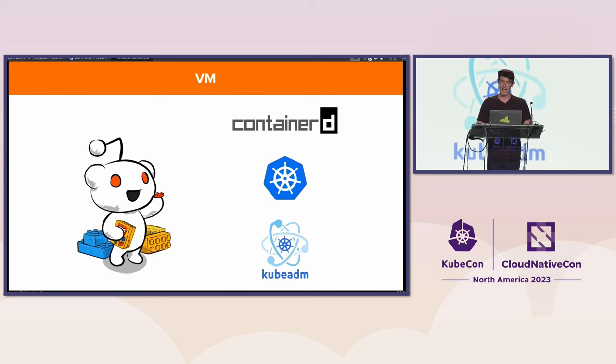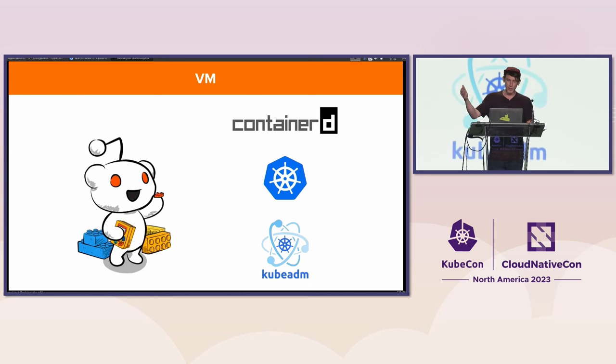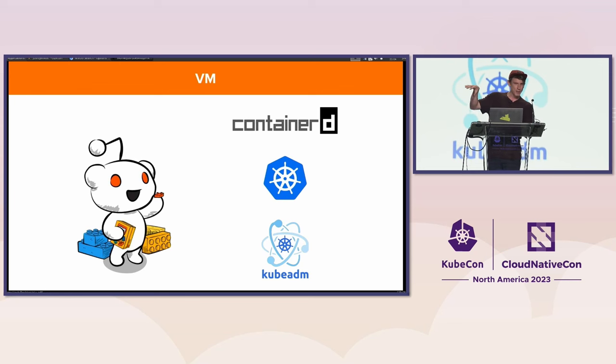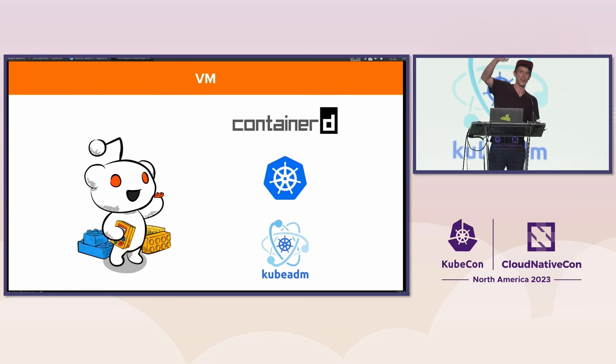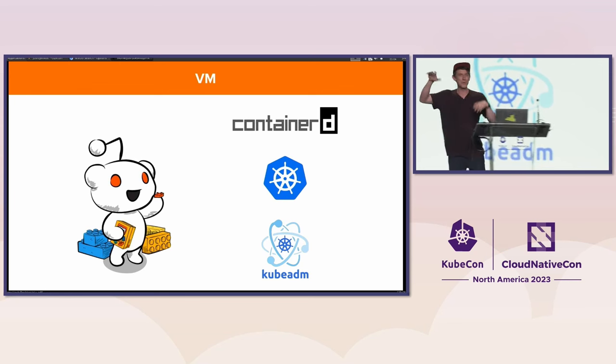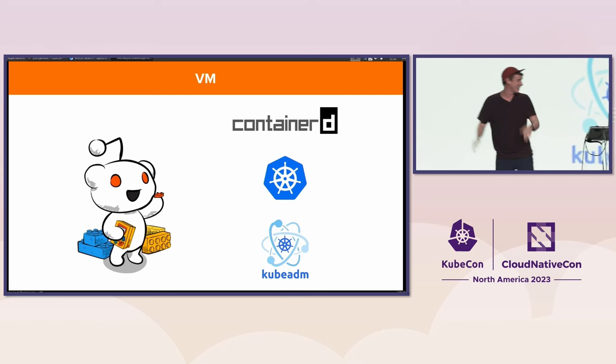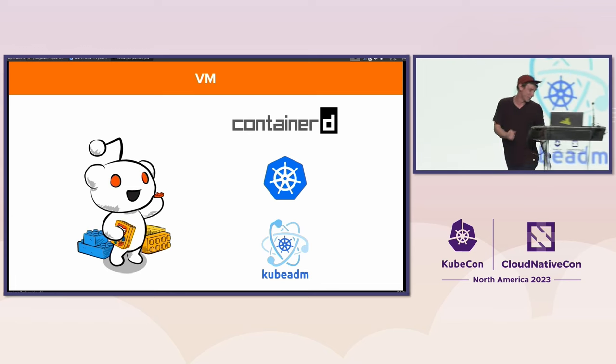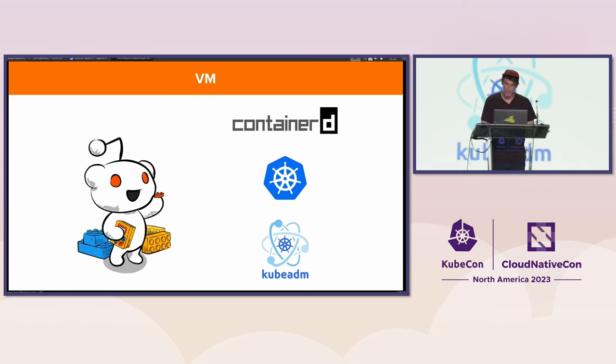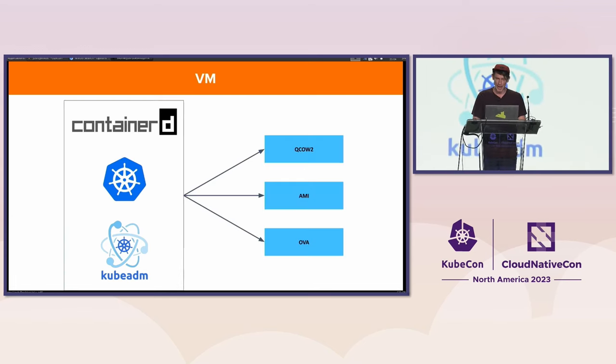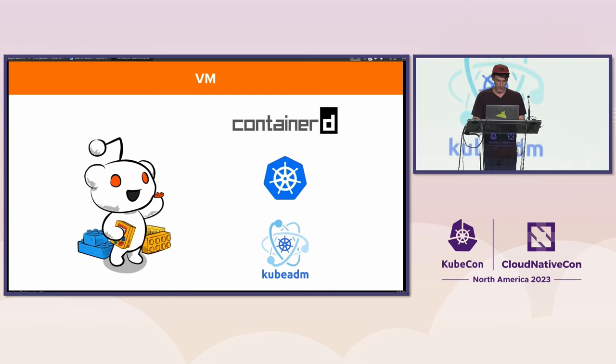The first thing we need to do is go in, set up a VM with these things, almost like Packer style. Show of hands, does anyone use Packer in the room? This will be very close to what you're used to doing with Packer, but using the Nix packages and all that good stuff.